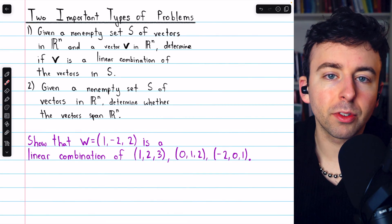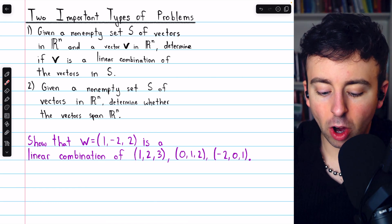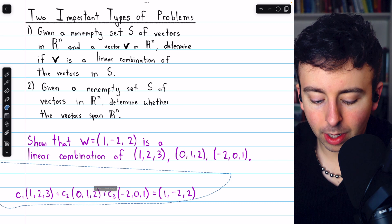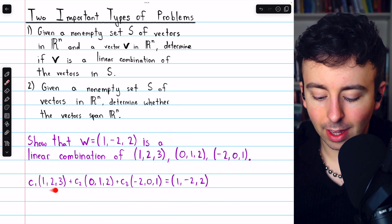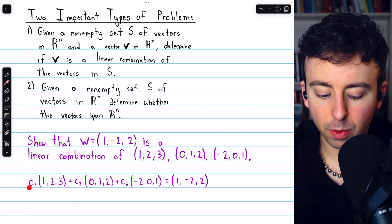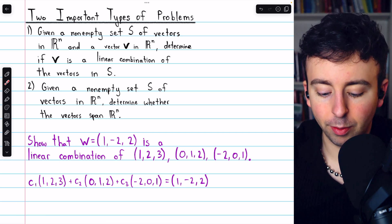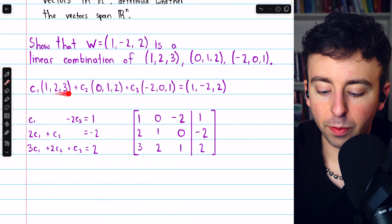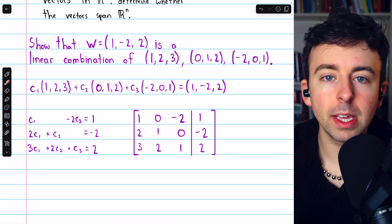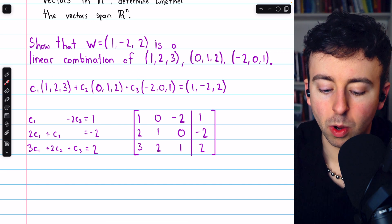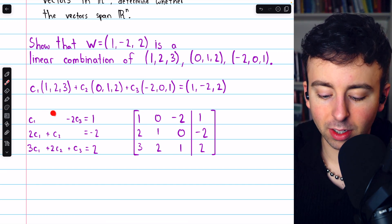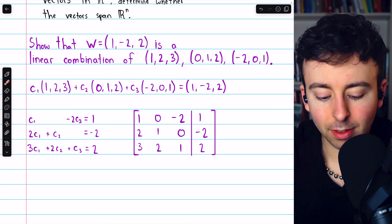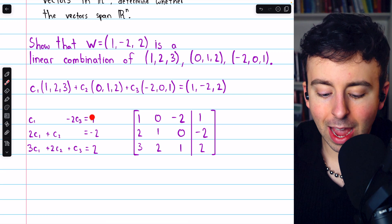Let's begin with Problem 1 — these examples are from Larson's Elementary Linear Algebra. Show that the vector W is a linear combination of these three vectors in R³. The relevant equation is a linear combination of the three vectors, and there should be some values C1, C2, and C3 that make the equation true. This equation leads to a system of equations by equating corresponding components. The first component gives 1·C1 + 0·C2 − 2·C3, and that must equal the first component on the right.